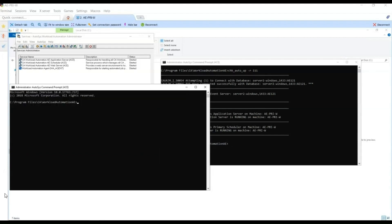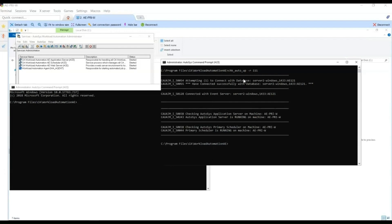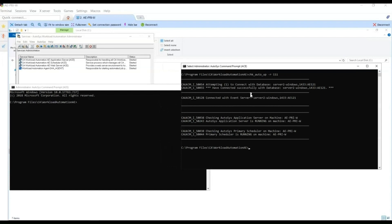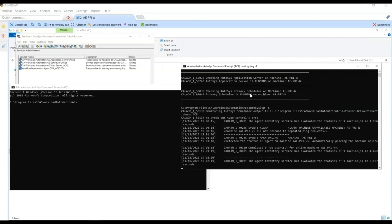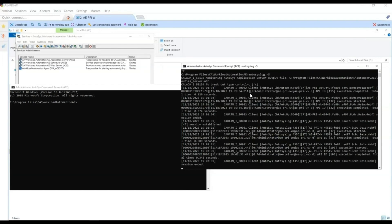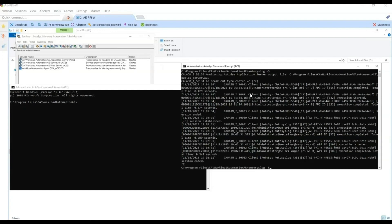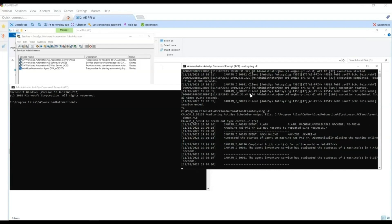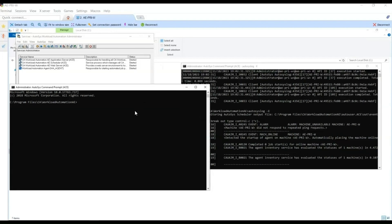Now let's go to the application server and scheduler logs. We enter the autorep command with the option to open the scheduler log. The agent on the local machine is running. Let's go to the application server log — we enter the same autosyslog command with the -S option to display the application server log. The application server is running and there are no errors in the log. Let's go back to the scheduler log and keep it running. We go to the other command prompt to create a test job.